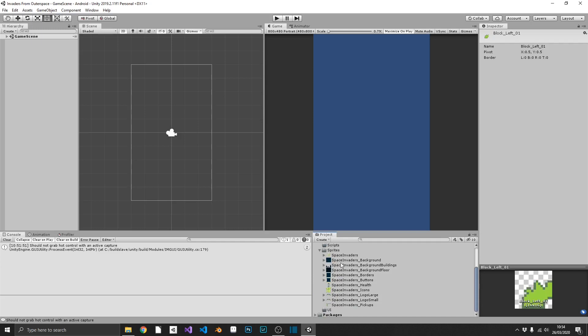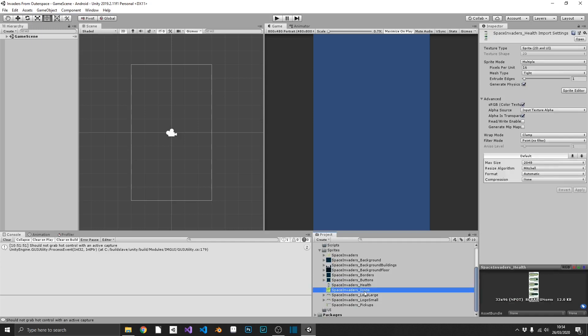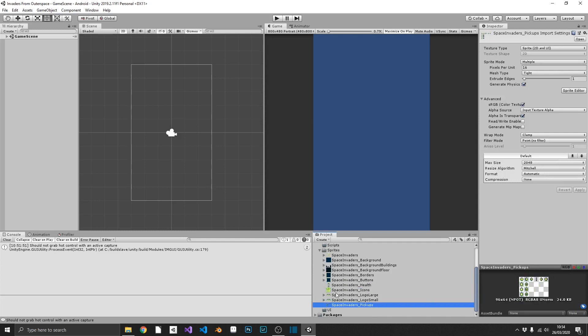So I'm going to go ahead, and I'm going to do exactly the same as what I've just done for my health, icons, and pickups. So again, I'll fast forward this, because you already know how to do this. I've just shown you.